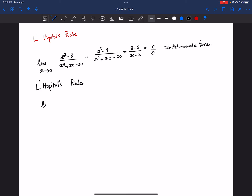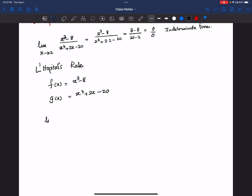In this case, if I write f(x) equals x cubed minus 8 and g(x) equals x to the power 4 plus 2x minus 20, I can write this example as limit x goes to 2 of f(x) over g(x). If we get indeterminate forms like 0 divided by 0 in one of these cases, like in this case we get 0 over 0.